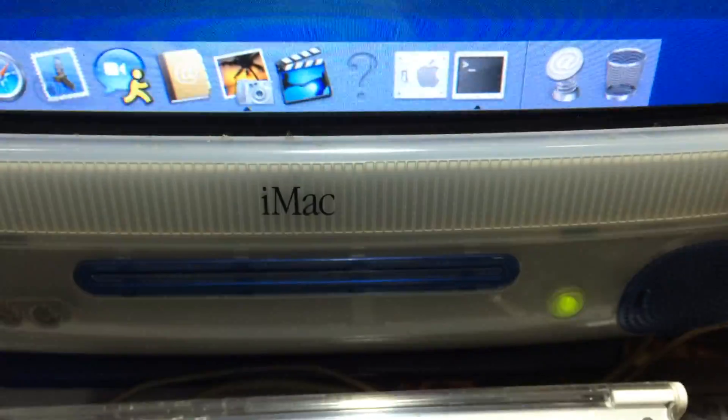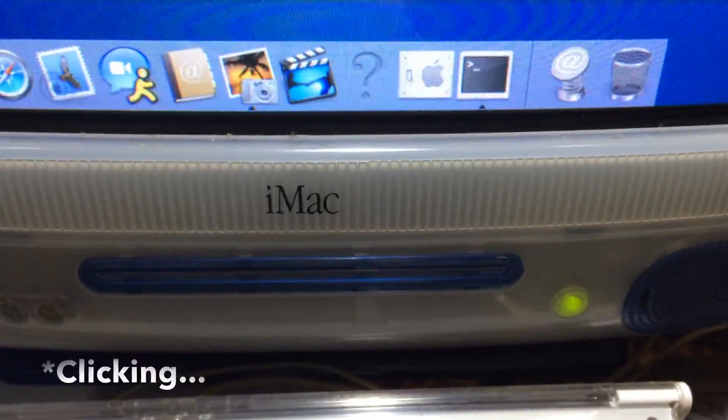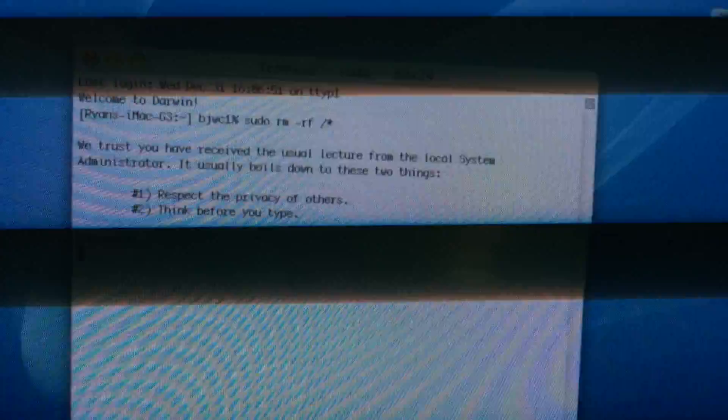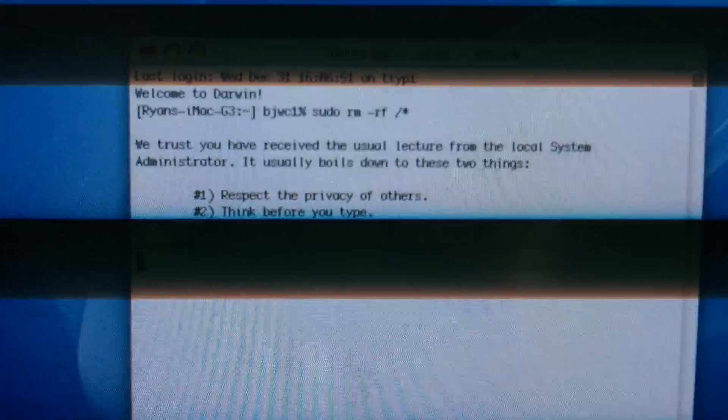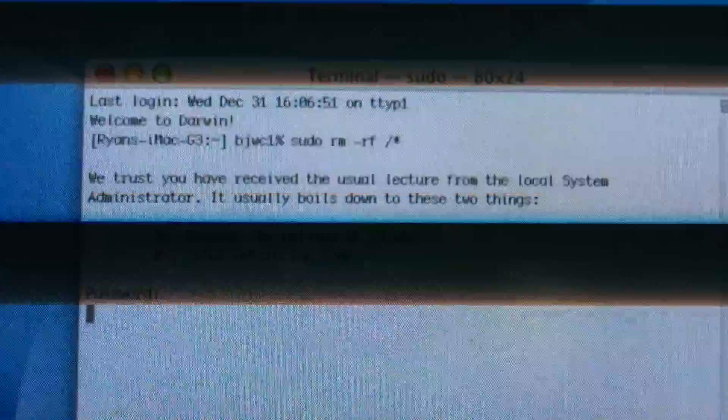You can hear the hard drive spinning. So before too long, this computer should be completely screwed. And that is a funny little message.